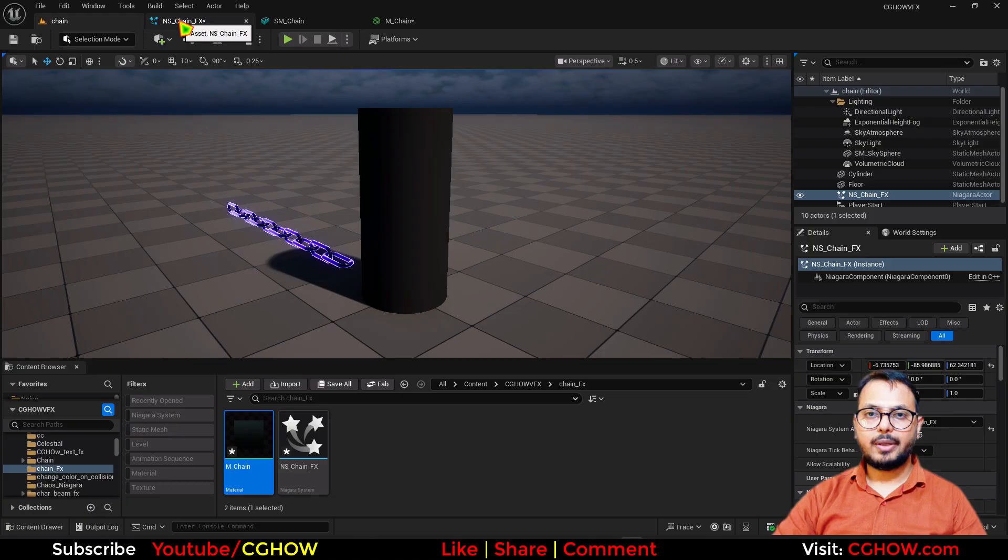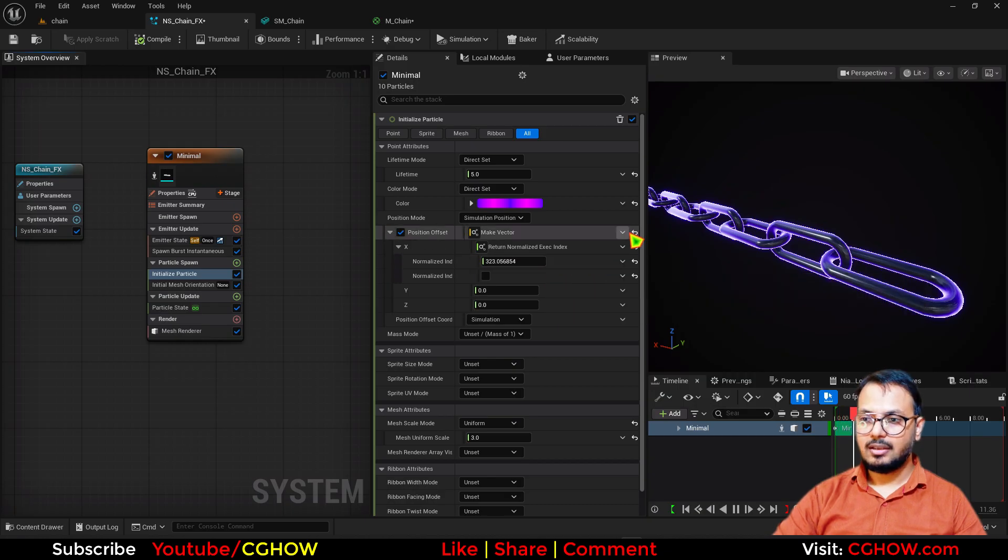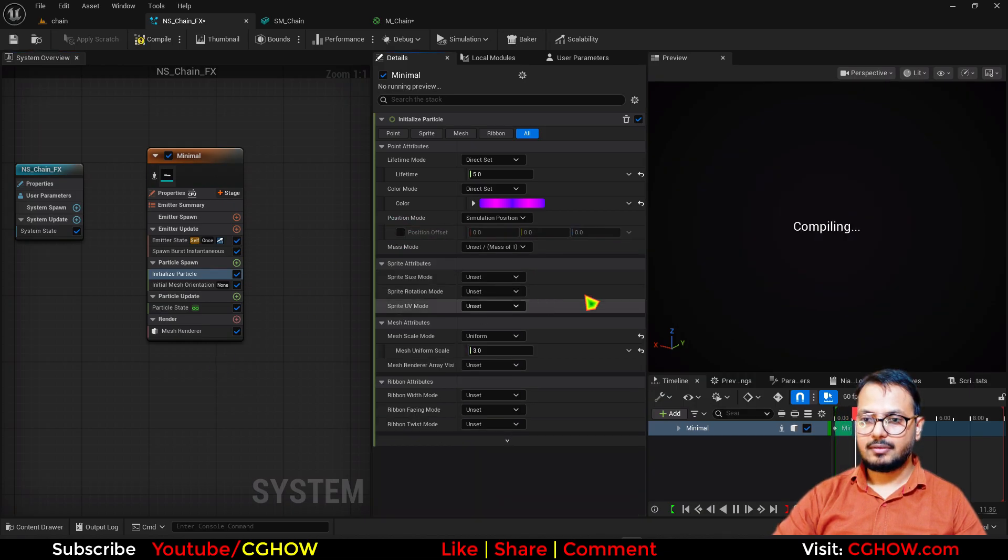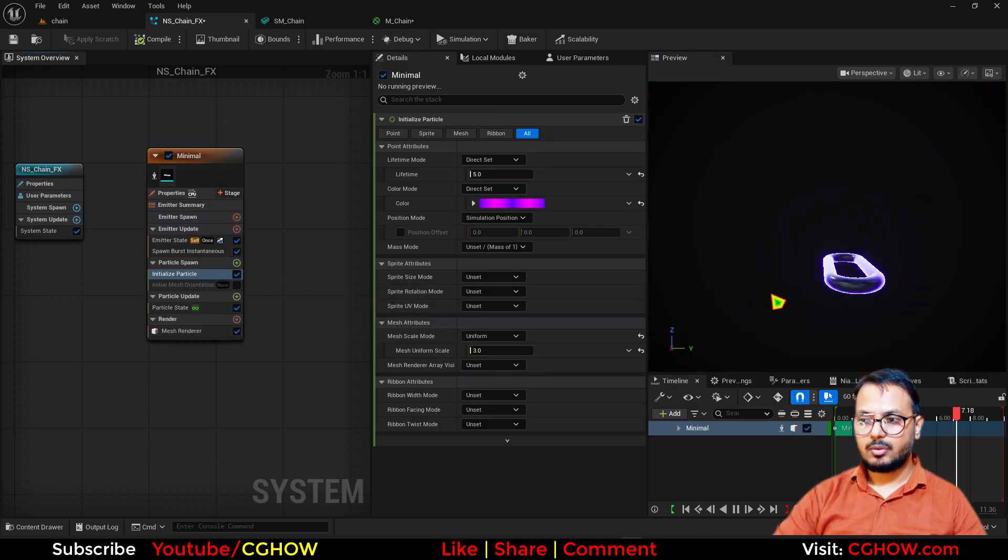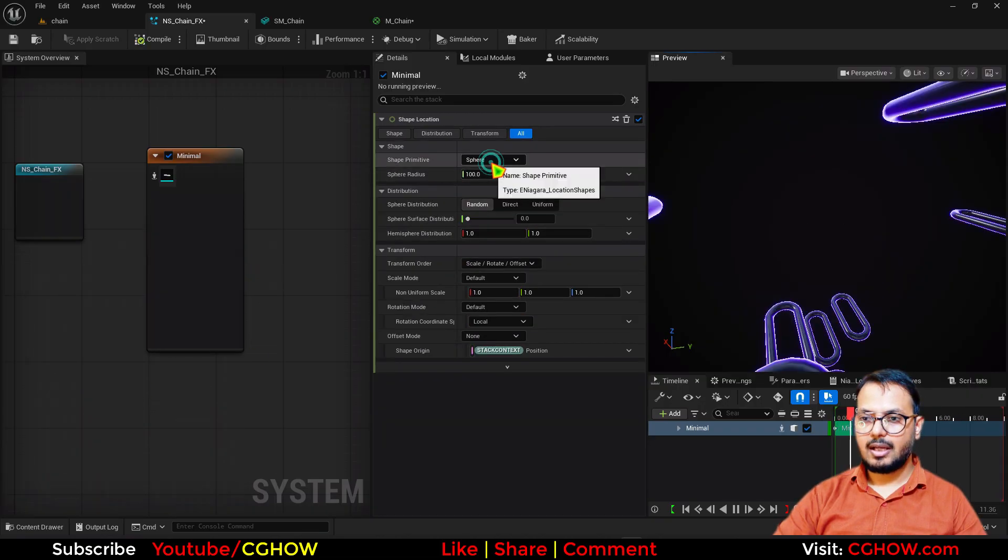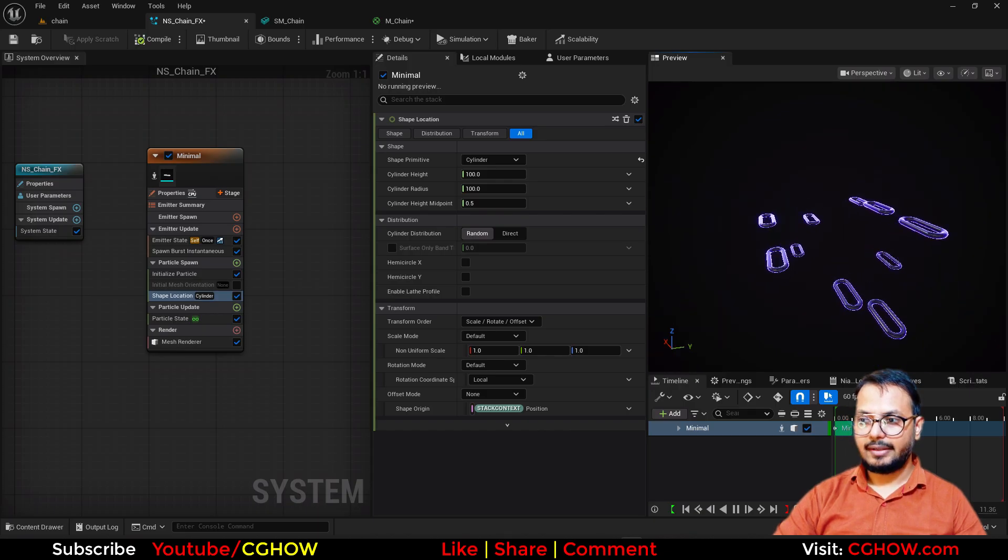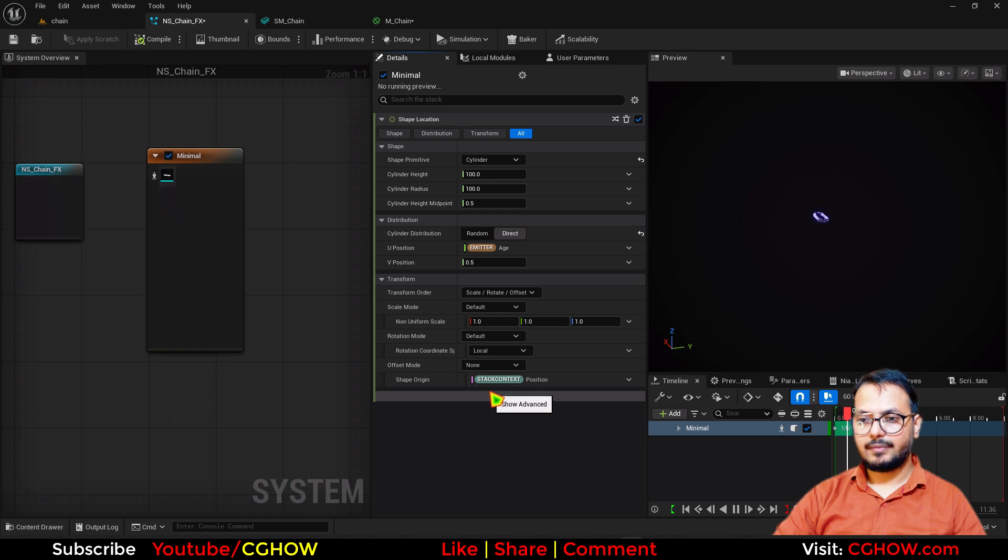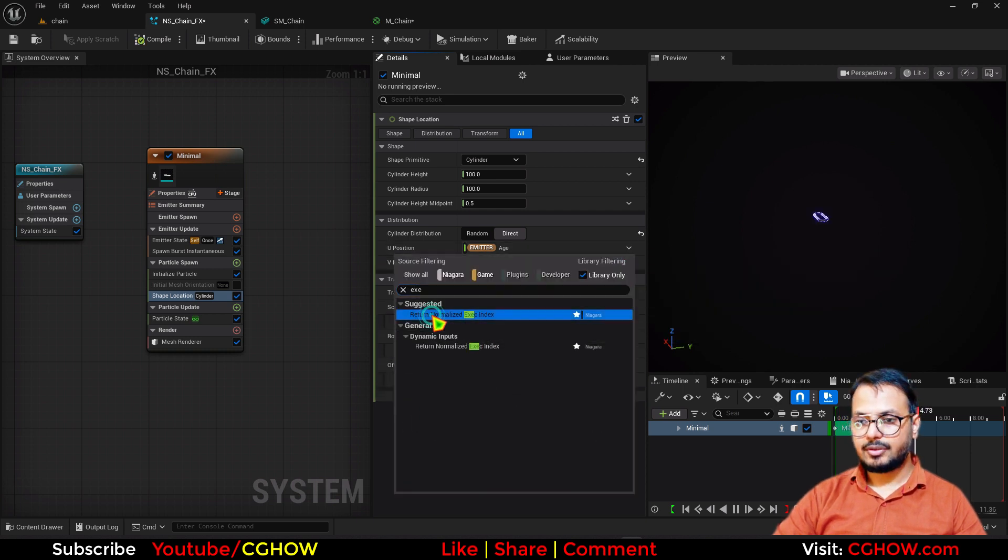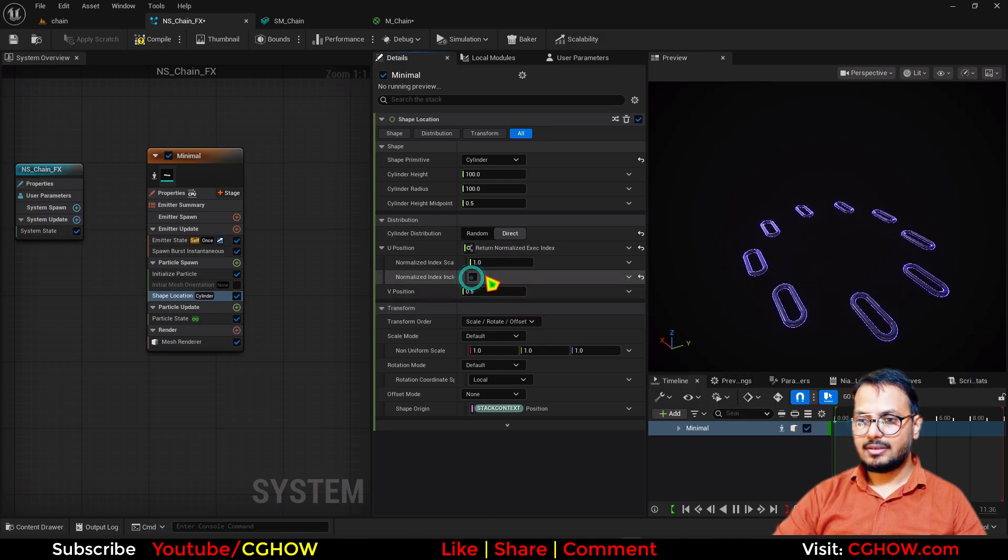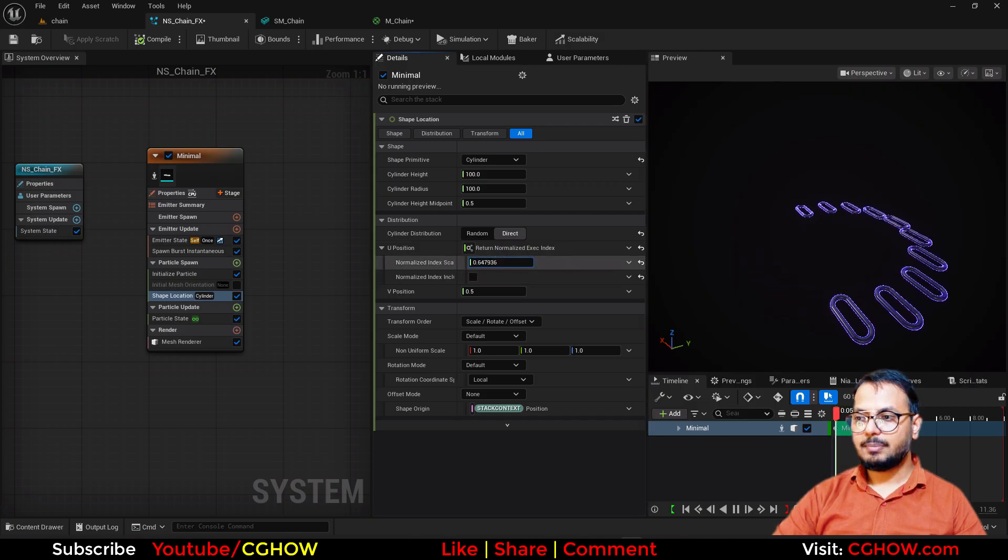So now we want to make a spiral, so to make a spiral, I will just disable this position, we don't want that, so I will disable this. And now these all are overlapping, but we have the rotation, so I'll turn off the rotation also, now these are all overlapping, then I'll take the shape location, and then I'll use the cylinder, and we have the height and radius, and distribution is random, so I will use direct, and then here I will use execution index, and see we have this.